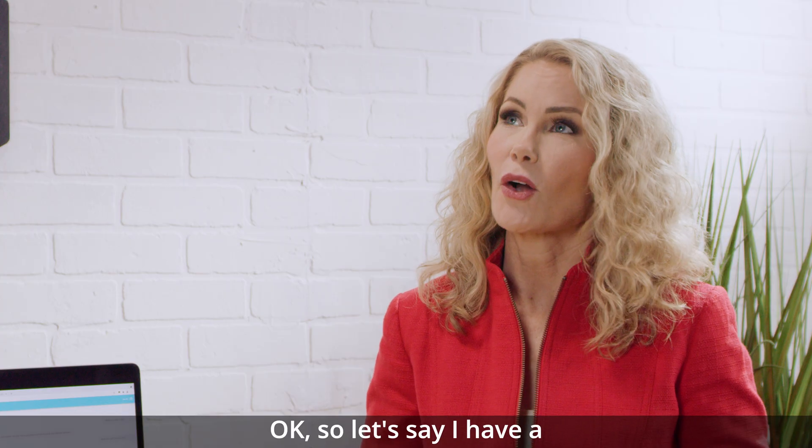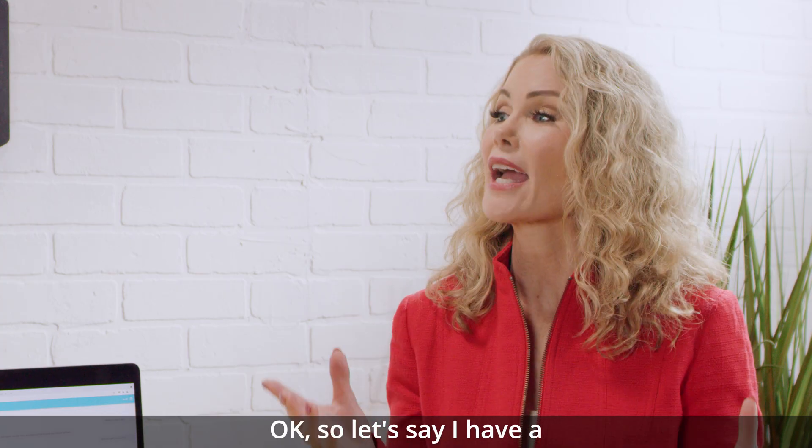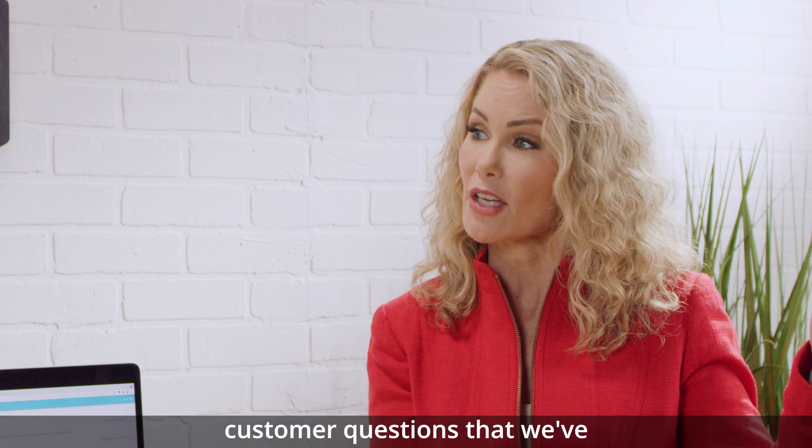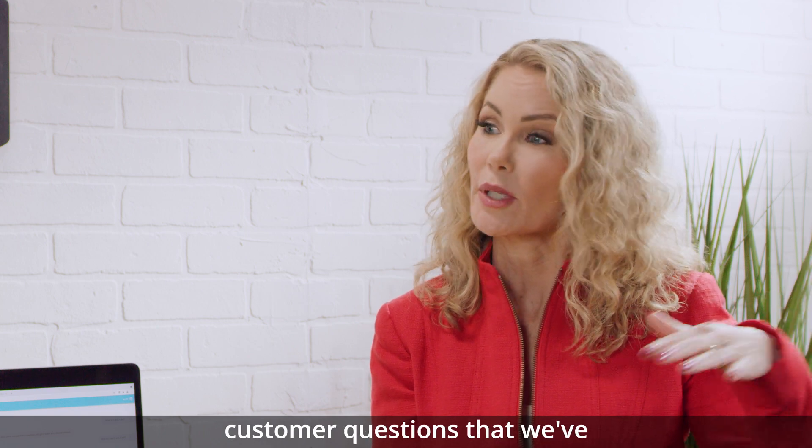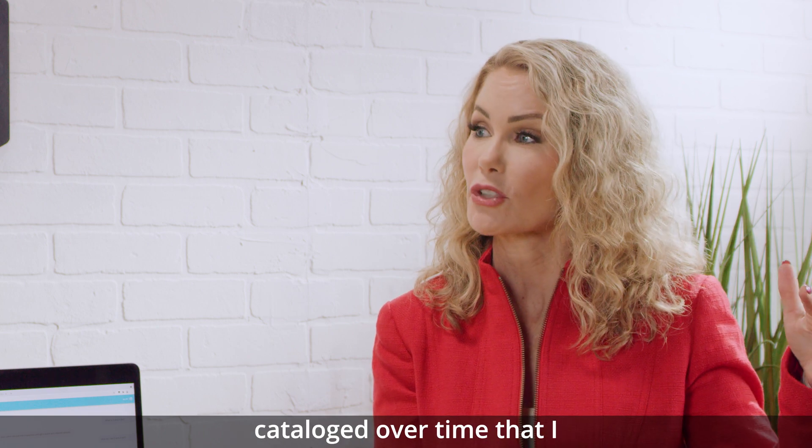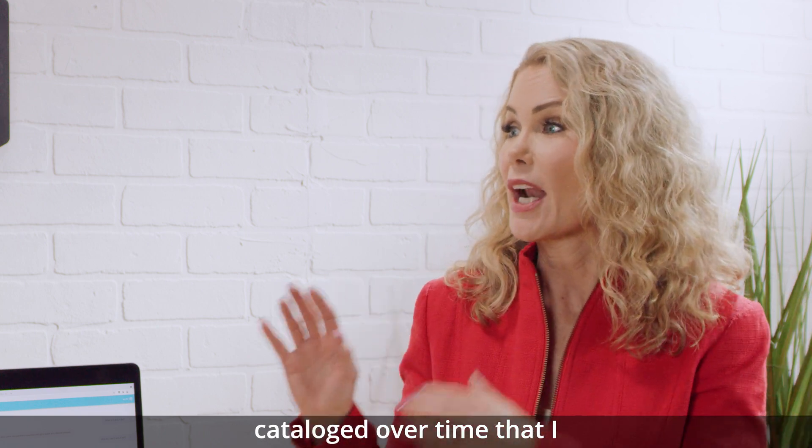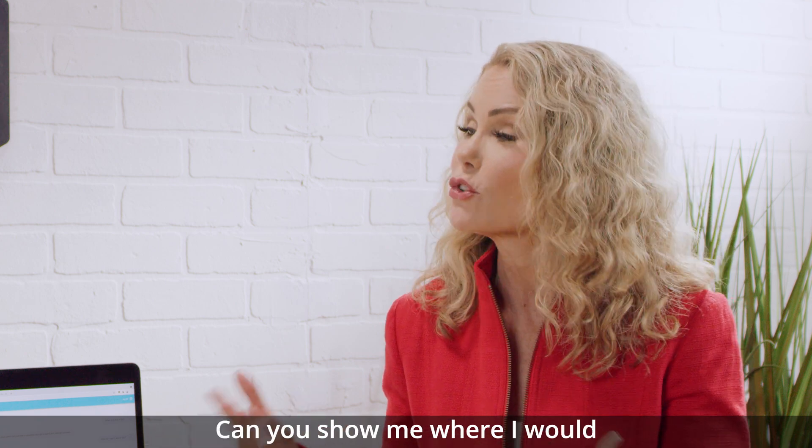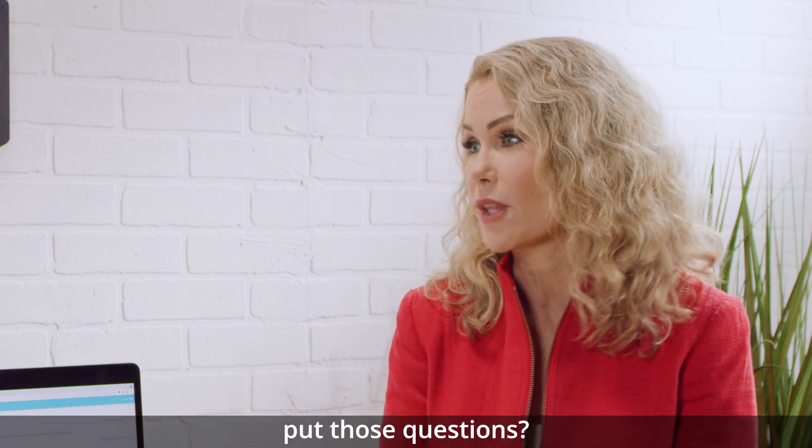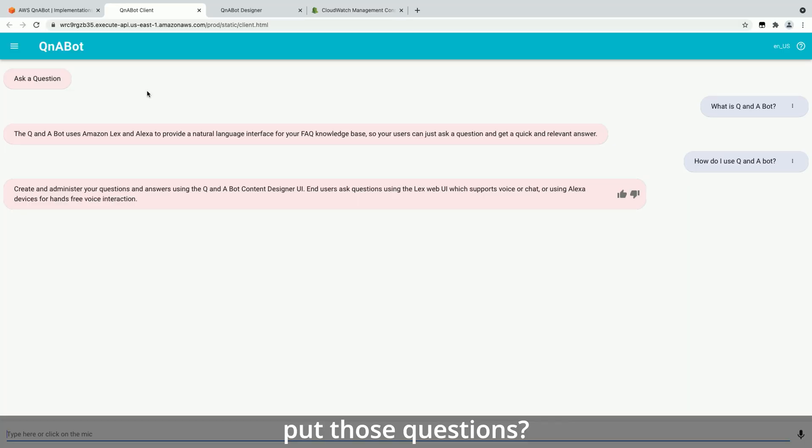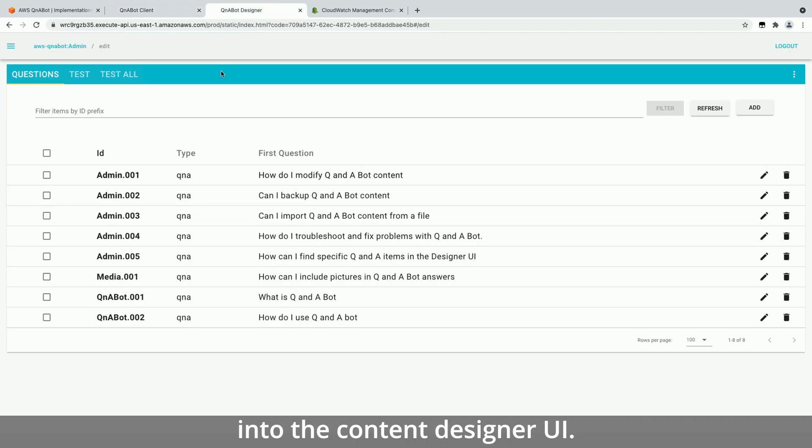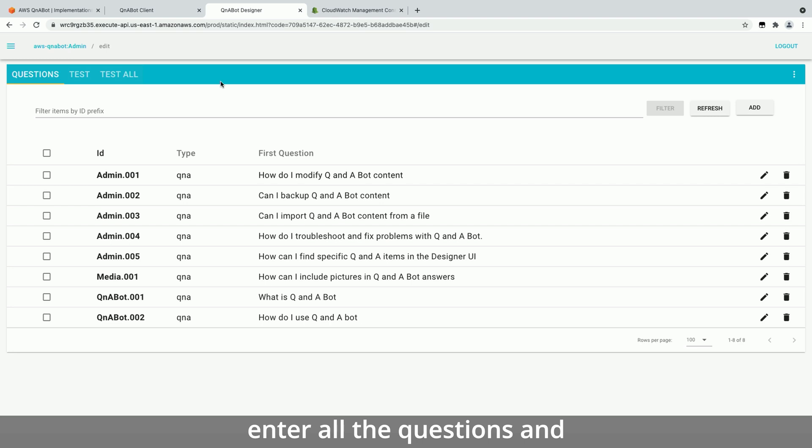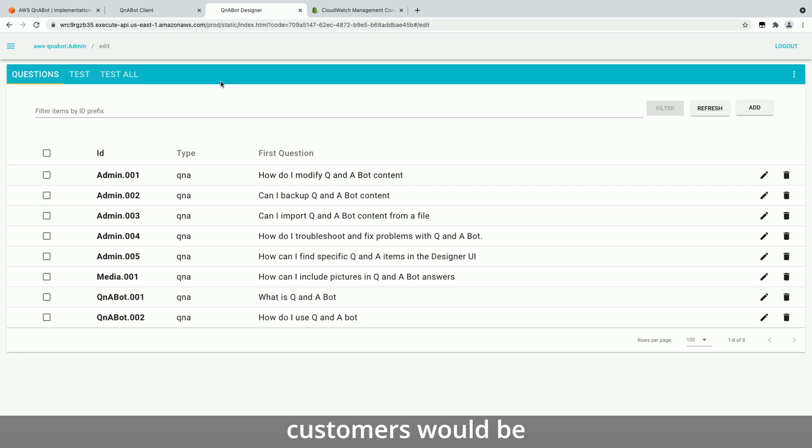Okay, so let's say I have a website and I have a list of customer questions that we've cataloged over time that I would like to put into the bot because we know we're going to need to answer those. Can you show me where I would put those questions? So this is where you would go into the content designer UI. So this is your control panel as an admin.